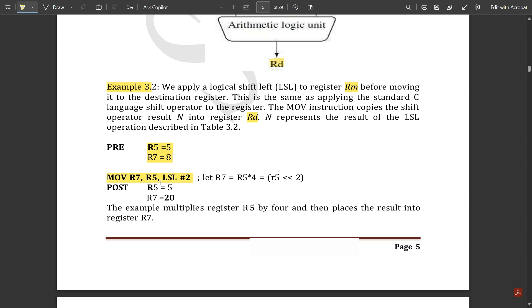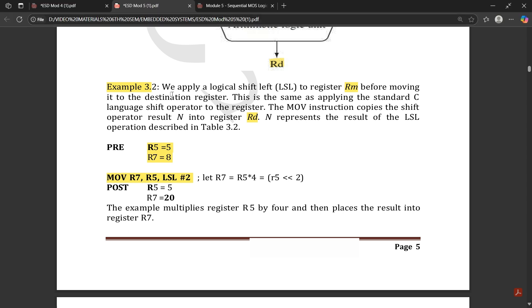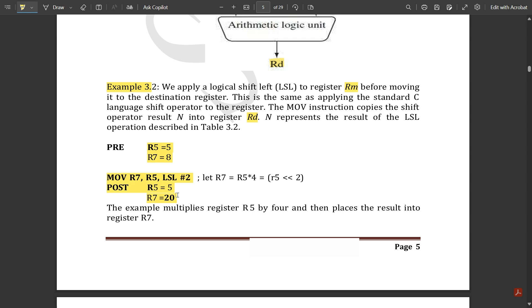LSL means logical shift left. The instruction is MOV r7, r5, LSL #2. Hash 2 represents that logical shift left should be performed twice. So r7 equals r5 multiplied by 4 — that is r5 double-shifted left. In the post-condition, r5 remains equal to 5 and r7 becomes equal to 20. This is because logical shifting left twice multiplies the value by 4.